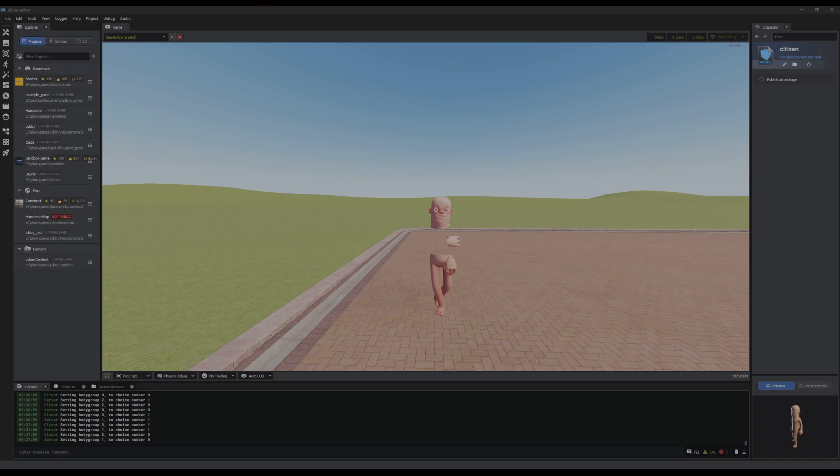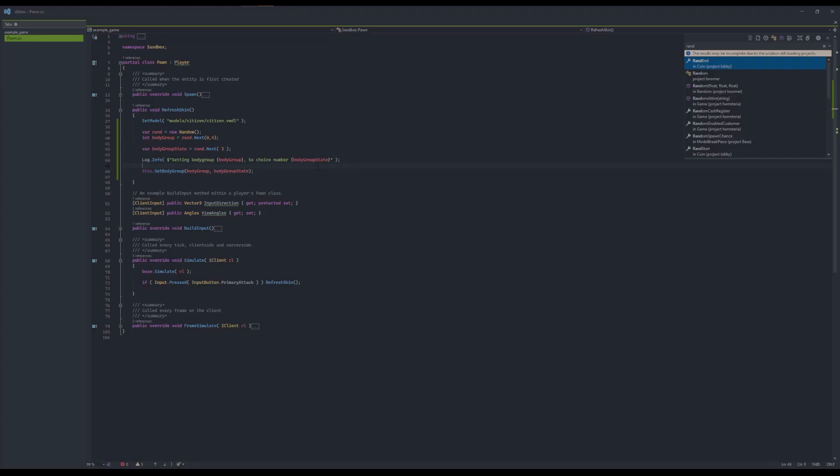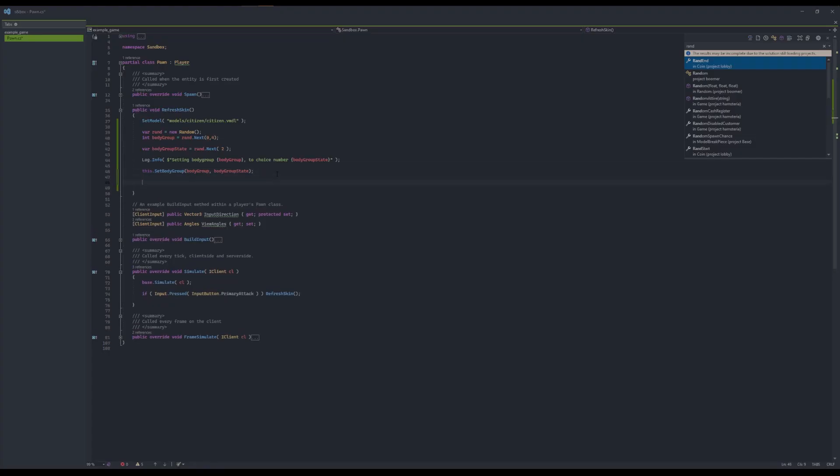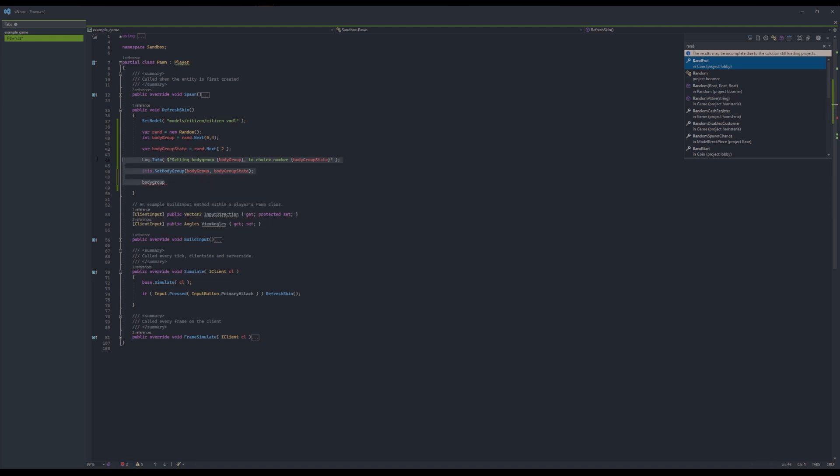I don't think there's any way of getting a body group, nope, there's only way of copying it from another entity unfortunately. But yep, that's how you get your body groups and set them. It's pretty easy, pretty simple.